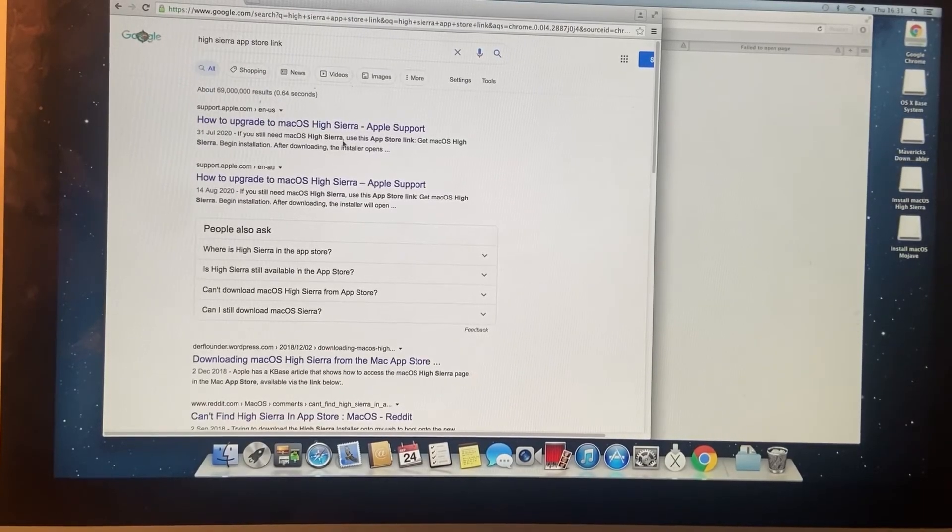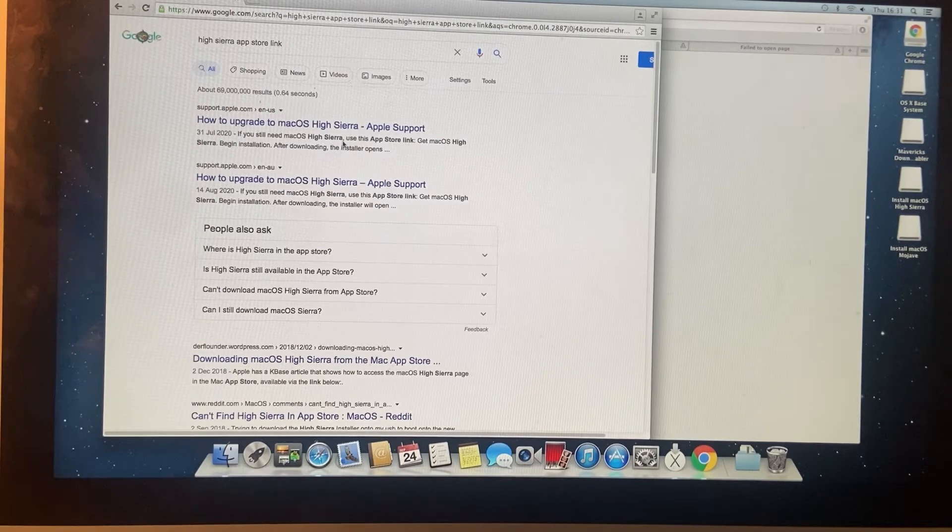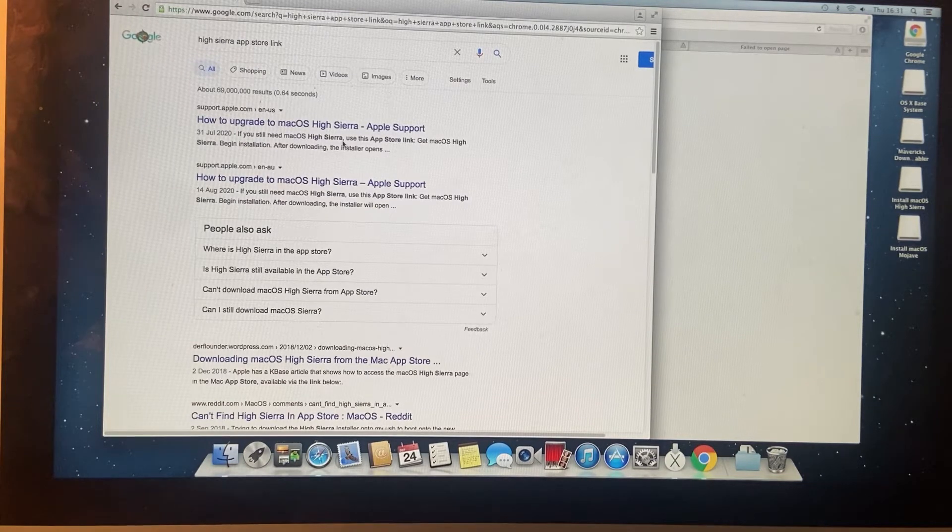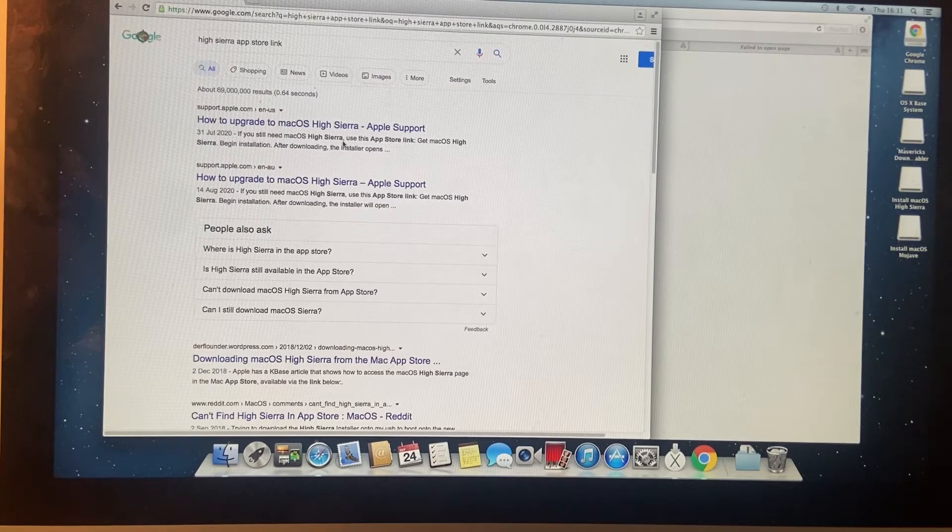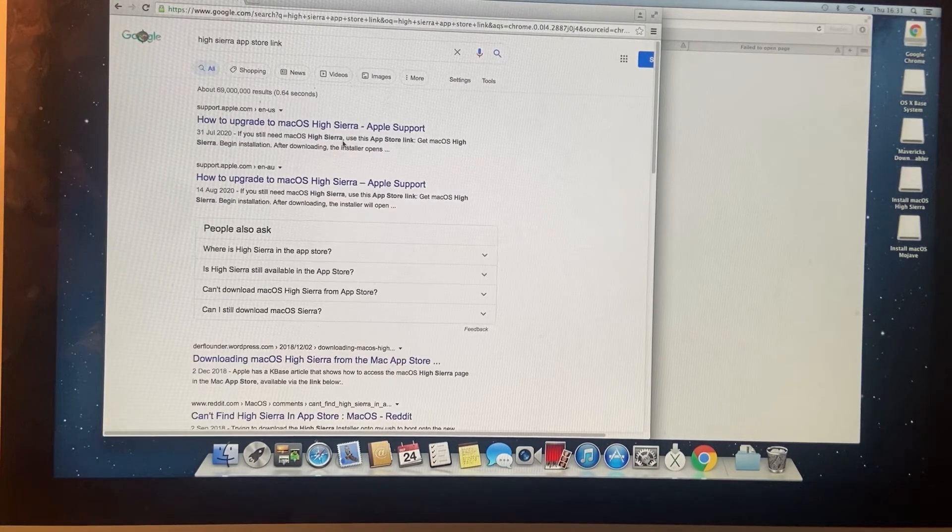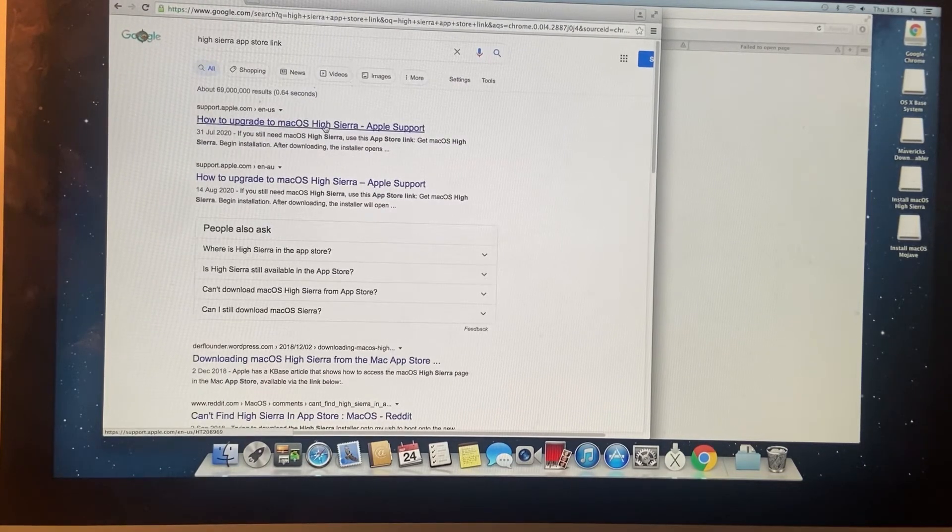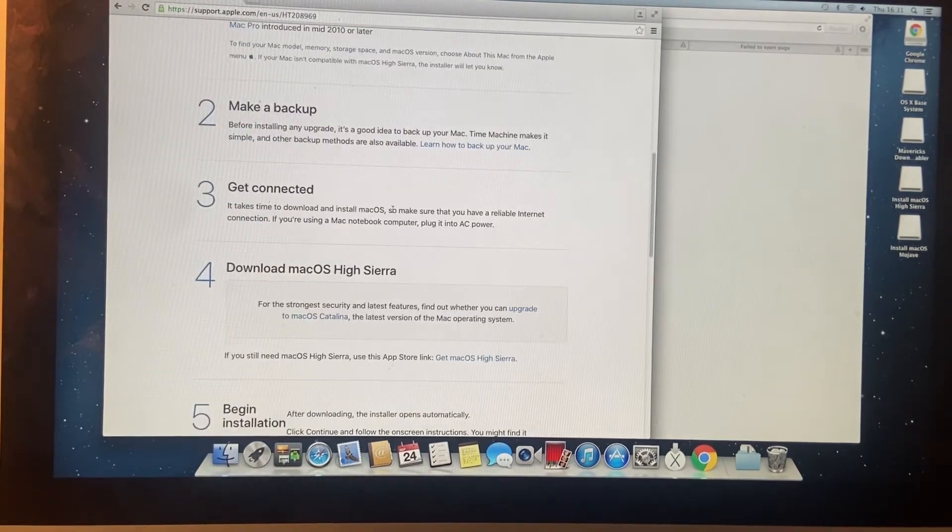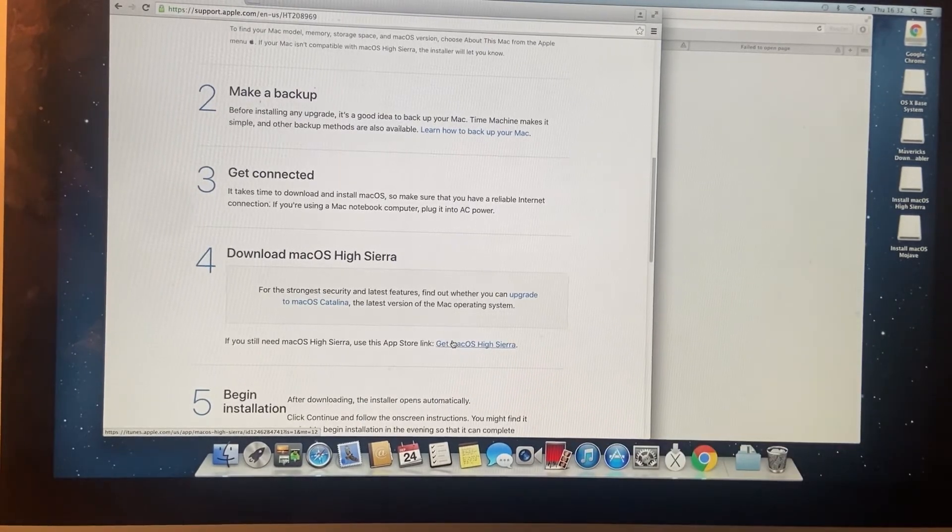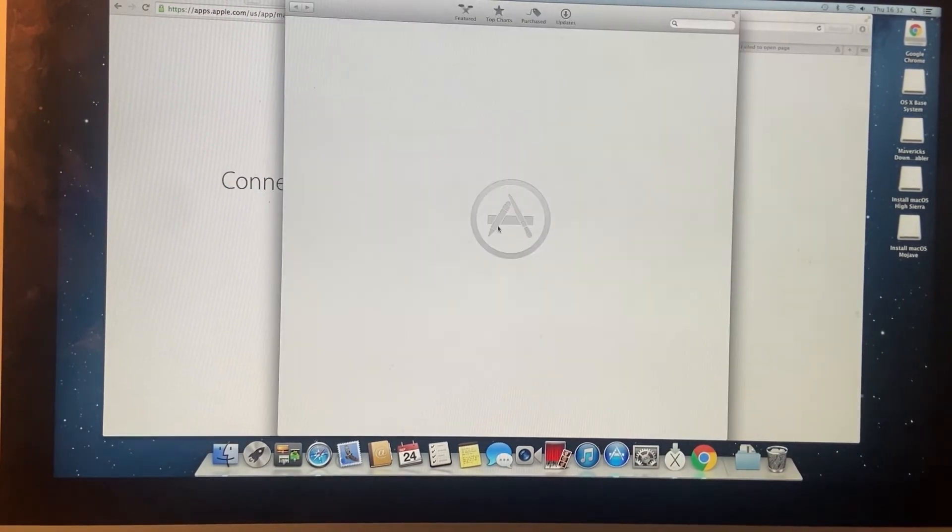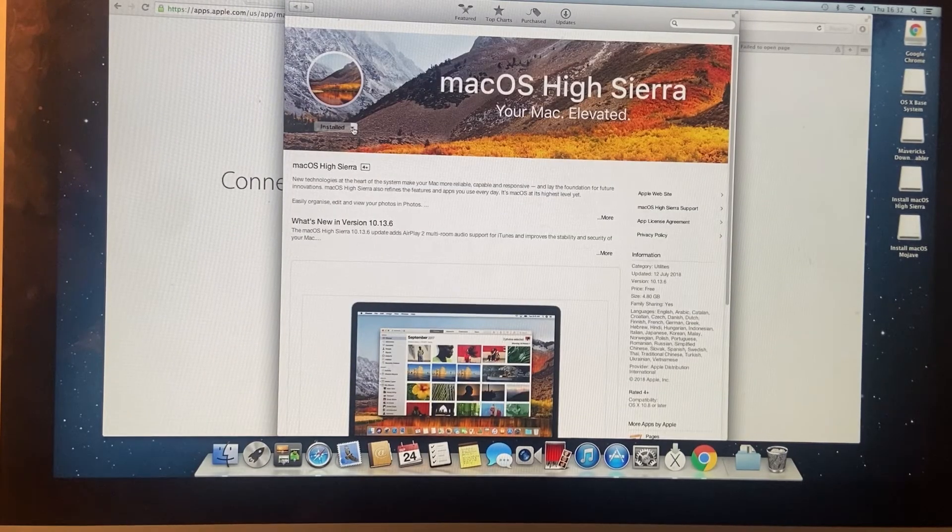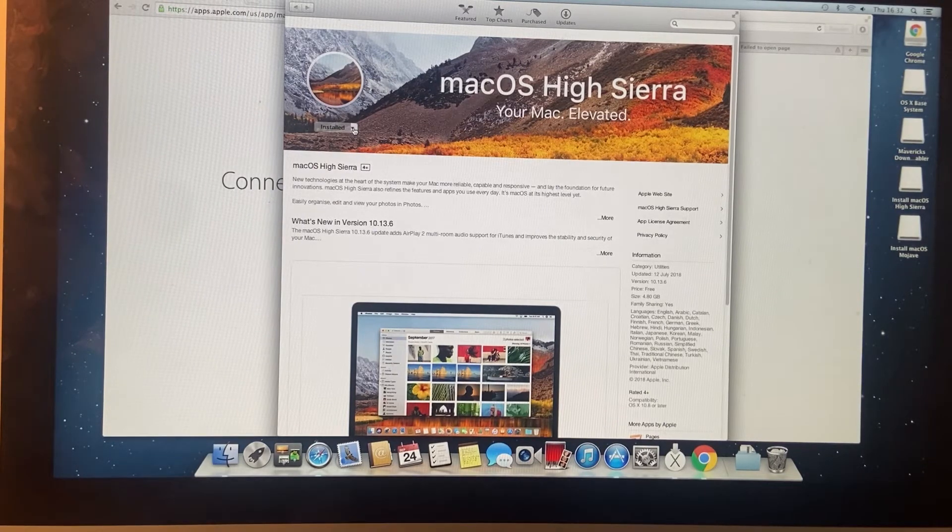So in order to get this iMac to the latest version of the operating system we can't jump straight from 10.8 to 10.15 which is Catalina which is the latest operating system at time of recording. So we have to take an intermediary step. So one good step to take would be to install High Sierra and what we can do is just Google for the High Sierra App Store link and then there's a link directly to get High Sierra from the App Store.